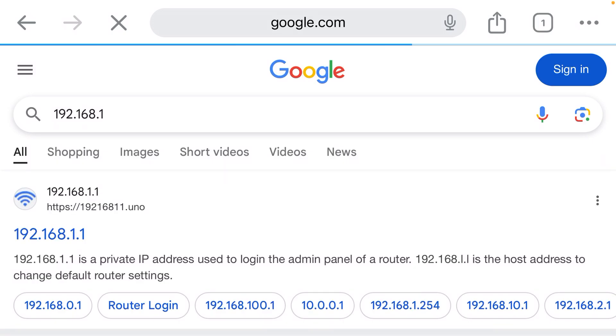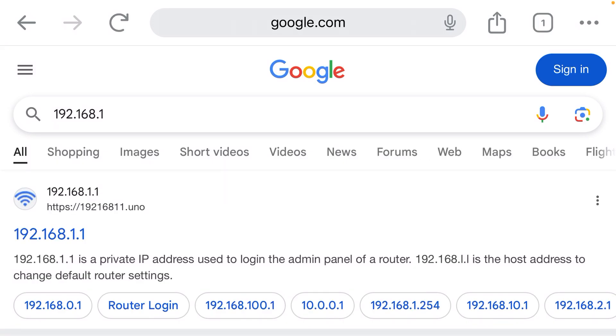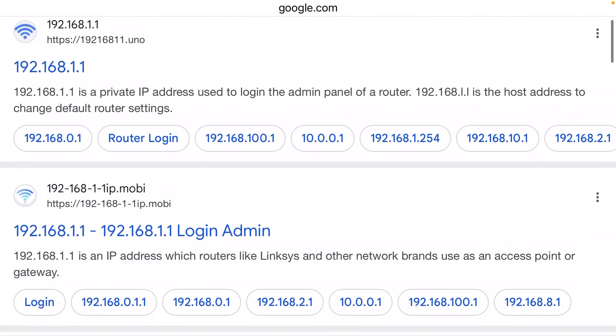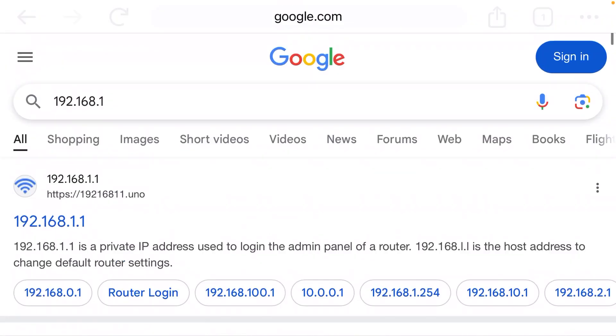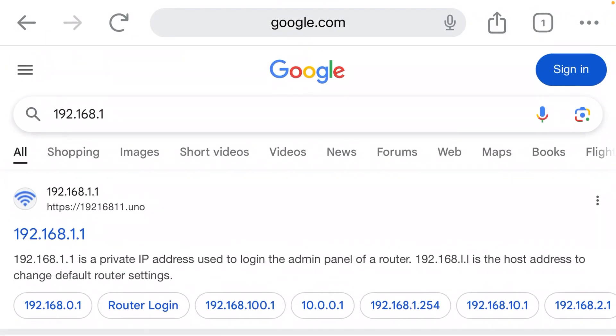When I click that, what happens? Why am I seeing Google search results? Where is my login page?